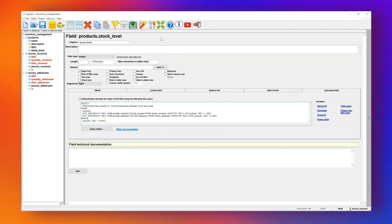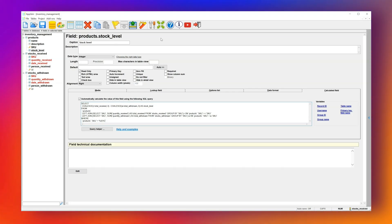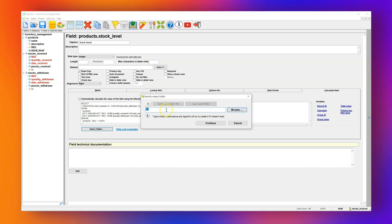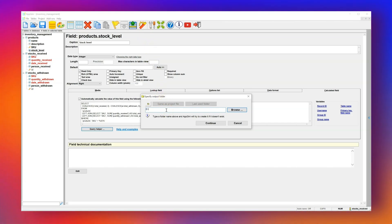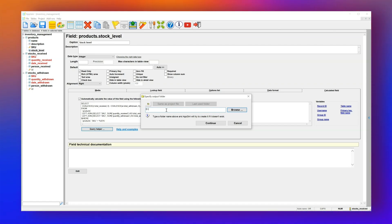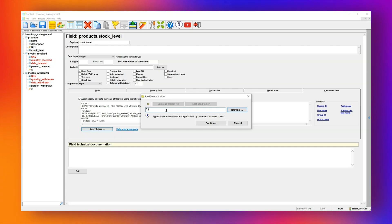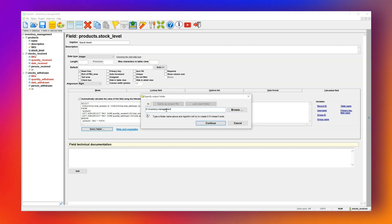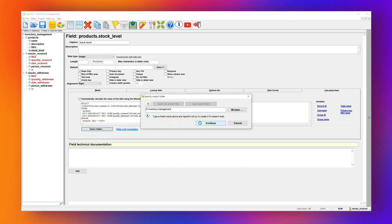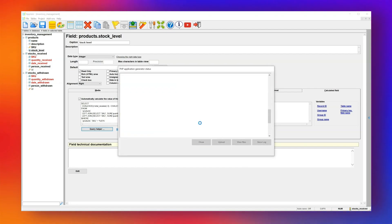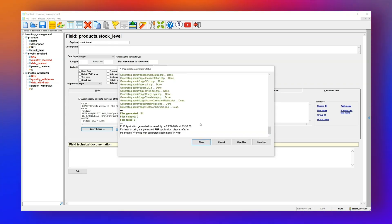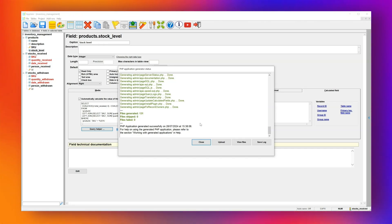With the tables and fields now in place, let's generate our app. Click the Generate App button. AppGenie will ask you to choose a folder to save the application. Since this is our first time generating the app, I'll type in D:\inventory management. If the folder doesn't exist, AppGenie will create it. Click Continue to begin generating. Once done, click View Files to open the folder where the app was saved.